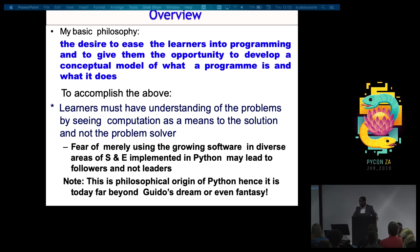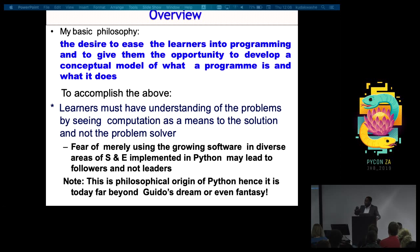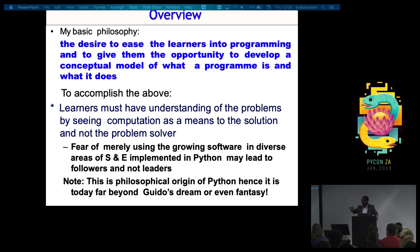If you want to really do well in research, in science and engineering, you must be able to look at the software. You need to know the problem you want to solve. Even if the software you're using is not capable of solving all your problems, you should be able to modify that software — this is why Python is good, it's open source. You should be able to modify that software and use it to solve the problem you want to solve. By so doing, you become a leader in your research area.